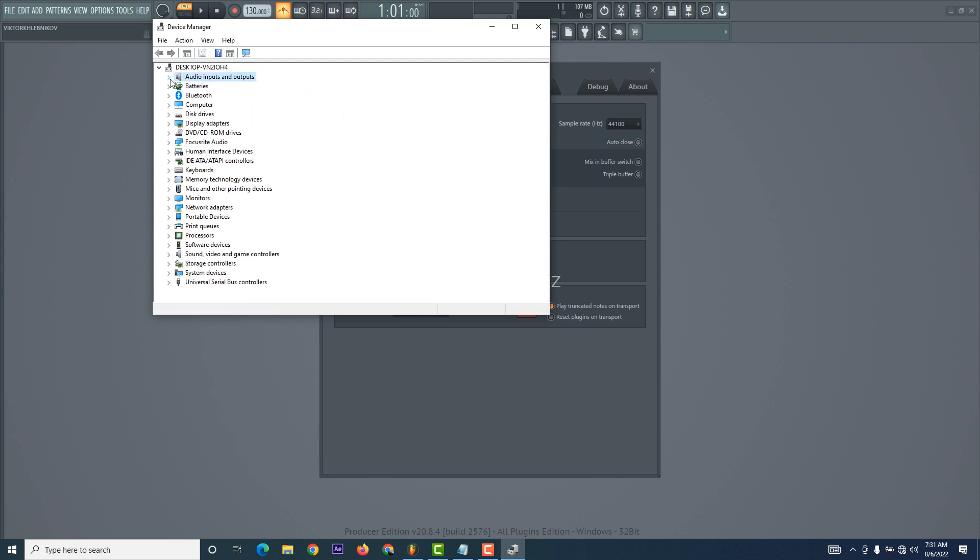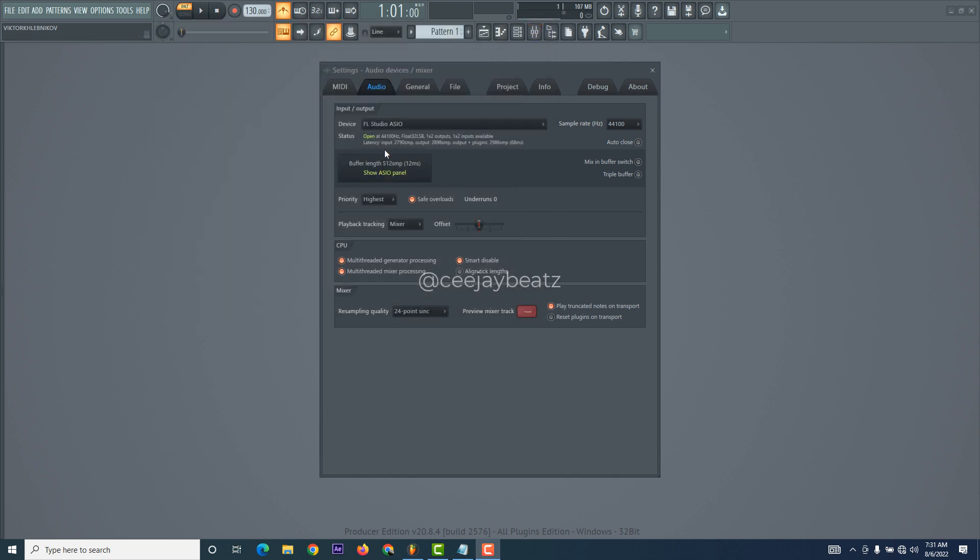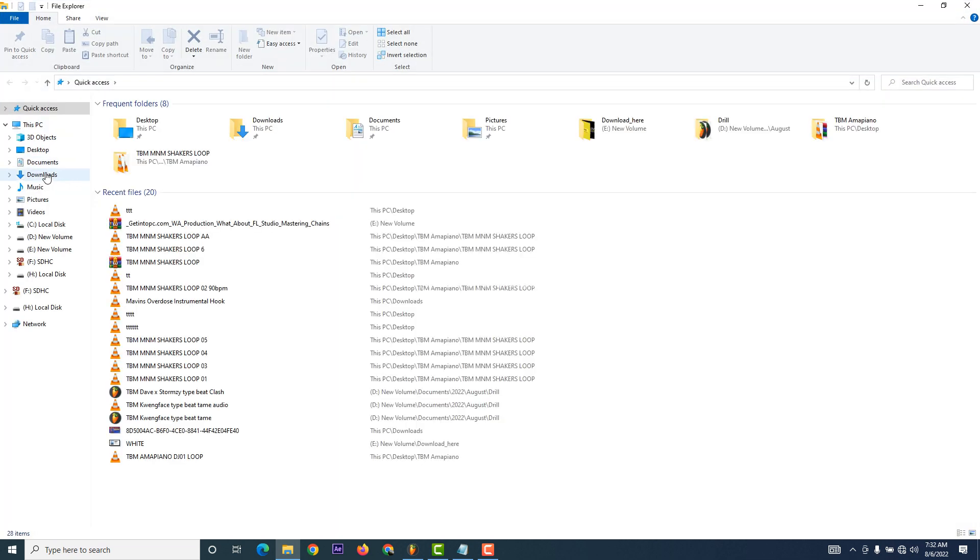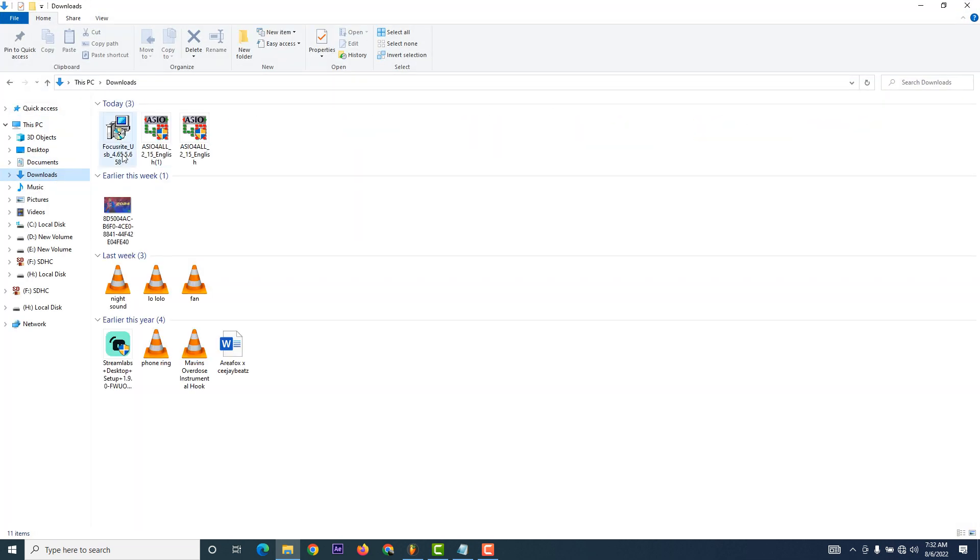I uninstalled FL Studio ASIO. I deleted it, disabled it, but it didn't work, so I uninstalled it. Then I went to my sounds as well, I also uninstalled it. Then I went to FL Studio's website, Focusrite website, then I downloaded the new upgraded USB plugin. This is it right here, as you can see, this is the FL Studio.